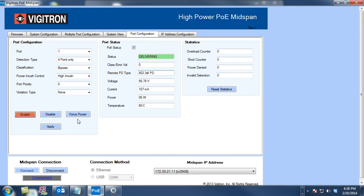That's it. This is the Vigitron VI2608 product for powering cameras over coaxial cable and also extending Ethernet up to 3,500 feet.